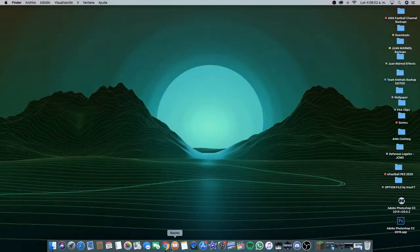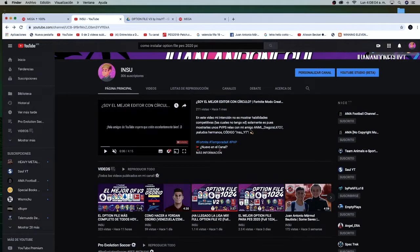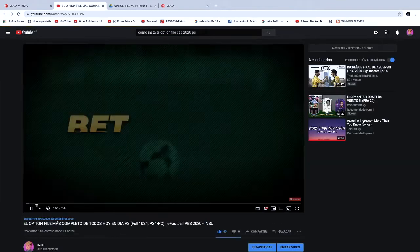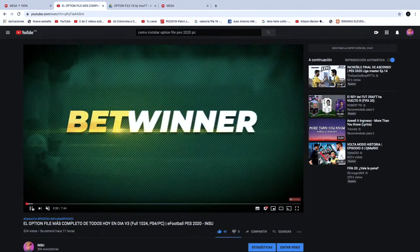Bueno gente, aquí estamos en el menú principal. El primer paso: vamos a abrir Google, nos vamos a ir a mi canal de YouTube y aquí mismo le vamos a dar al Option File más completo de todos, que es la última actualización.